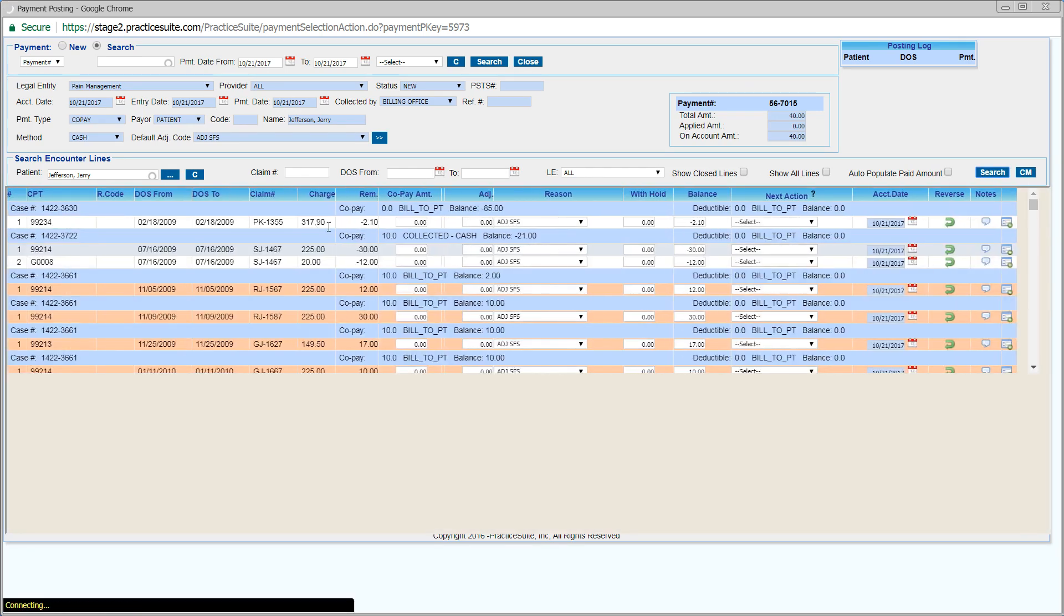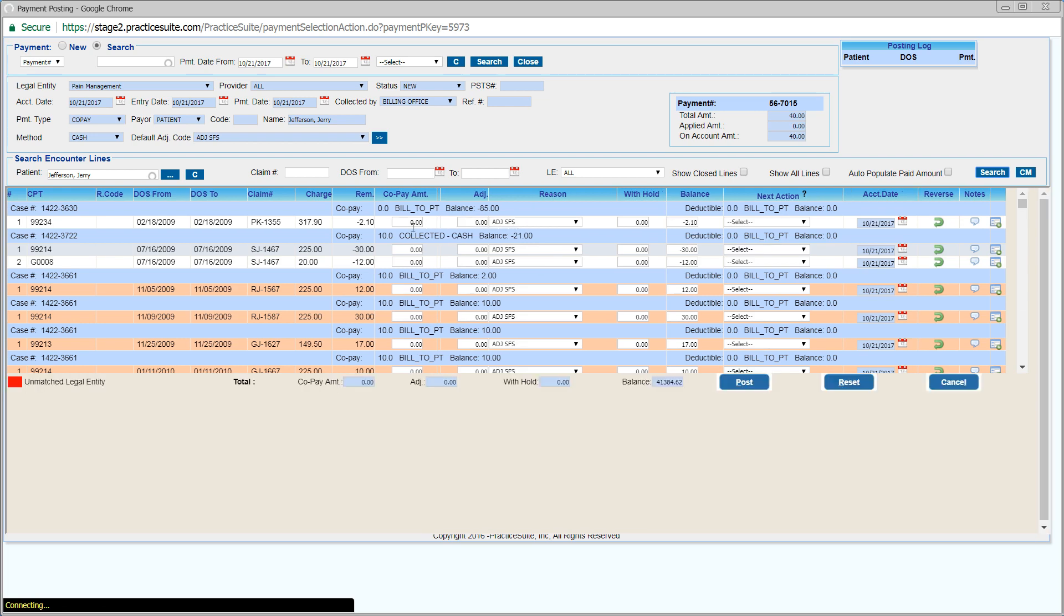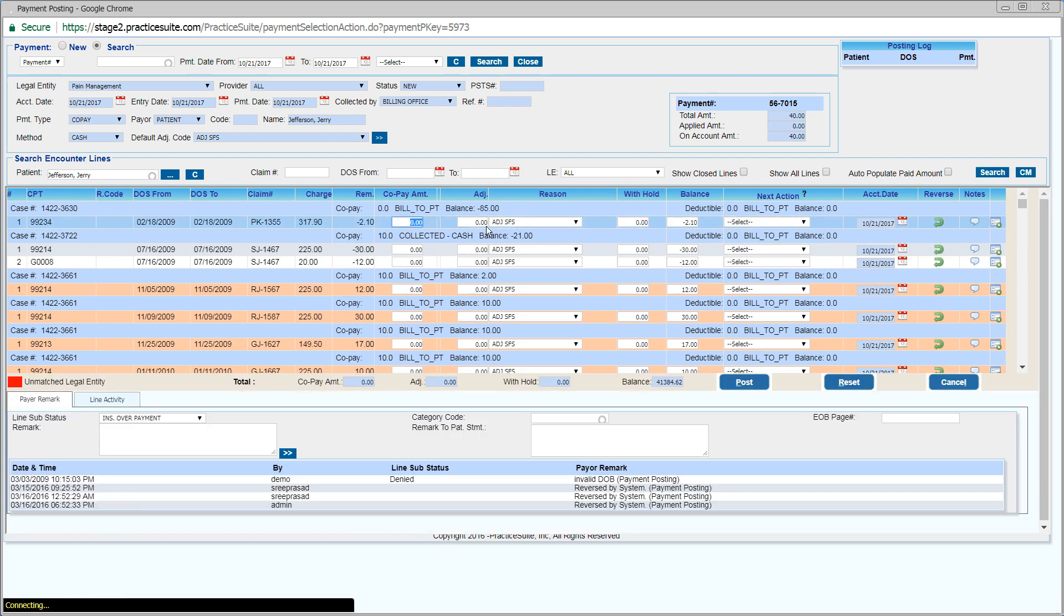Enter the co-pay amount in the co-pay amount field, then choose the appropriate next action, and click on Post to post the payment.